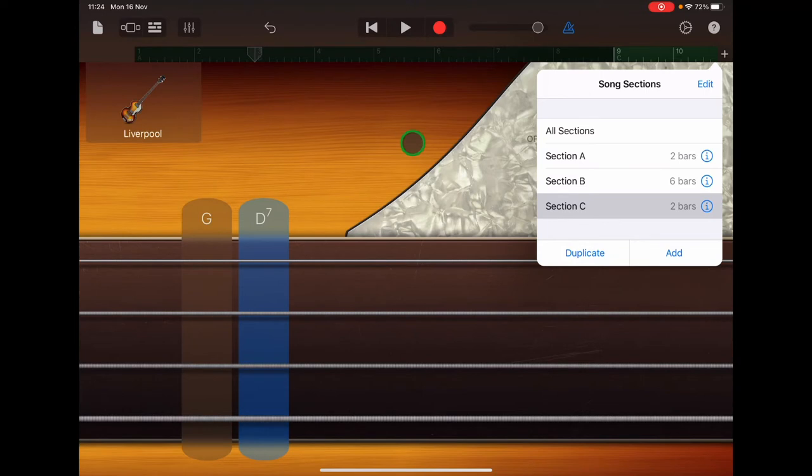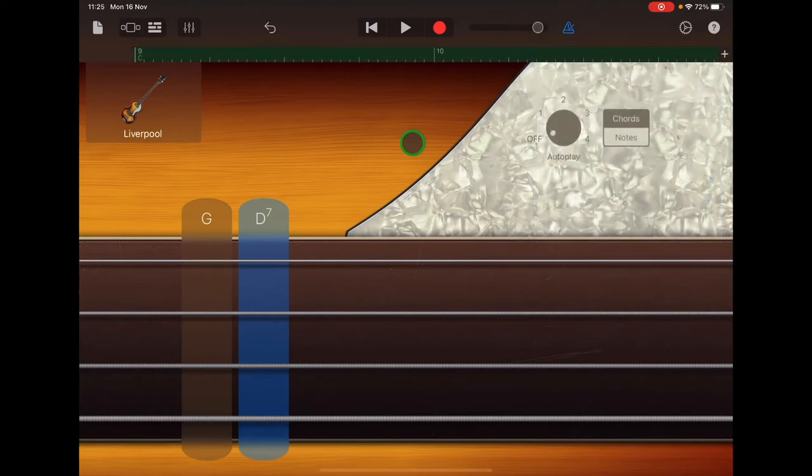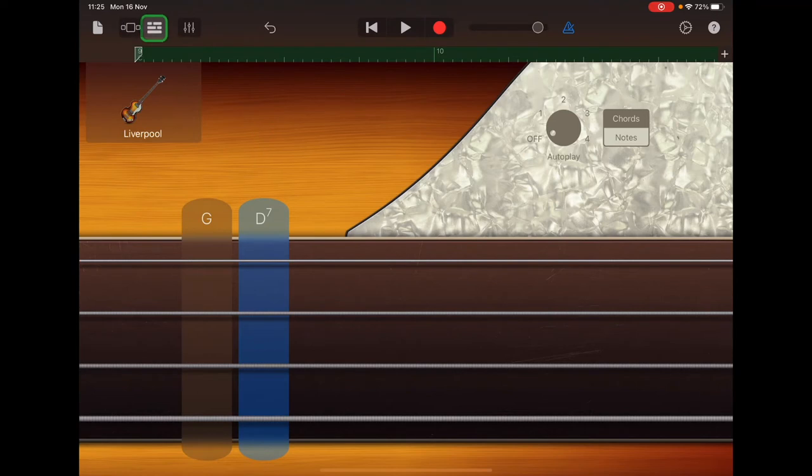So you can tap anywhere to come out of that menu. And let's just go to our tracks view and check that we have all of the parts that we need so far. So up in the top left hand corner, that's the brick wall button.